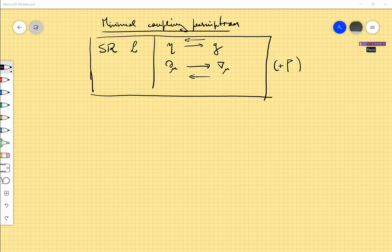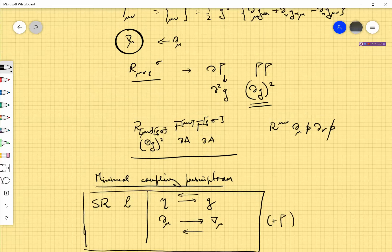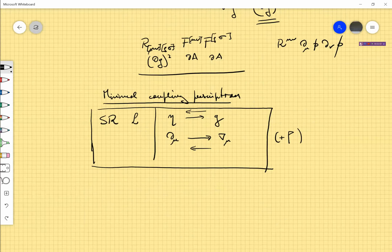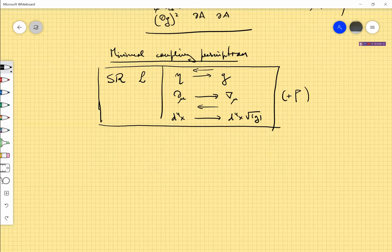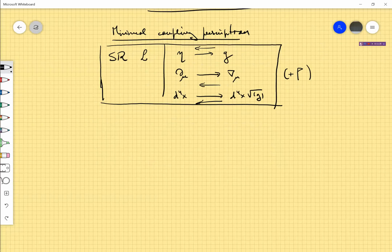We will call this a background metric or background gravitational field. With the minimal coupling prescription we construct theories which are general covariant and describe how other fields behave in some non-trivial but fixed gravitational field. The second step, taken later, is to add a dynamical term for gravity, and in this way we will construct the full theory of general relativity. Also, we must modify the volume element to include √g, and clearly you get back the standard element when you replace g by η.